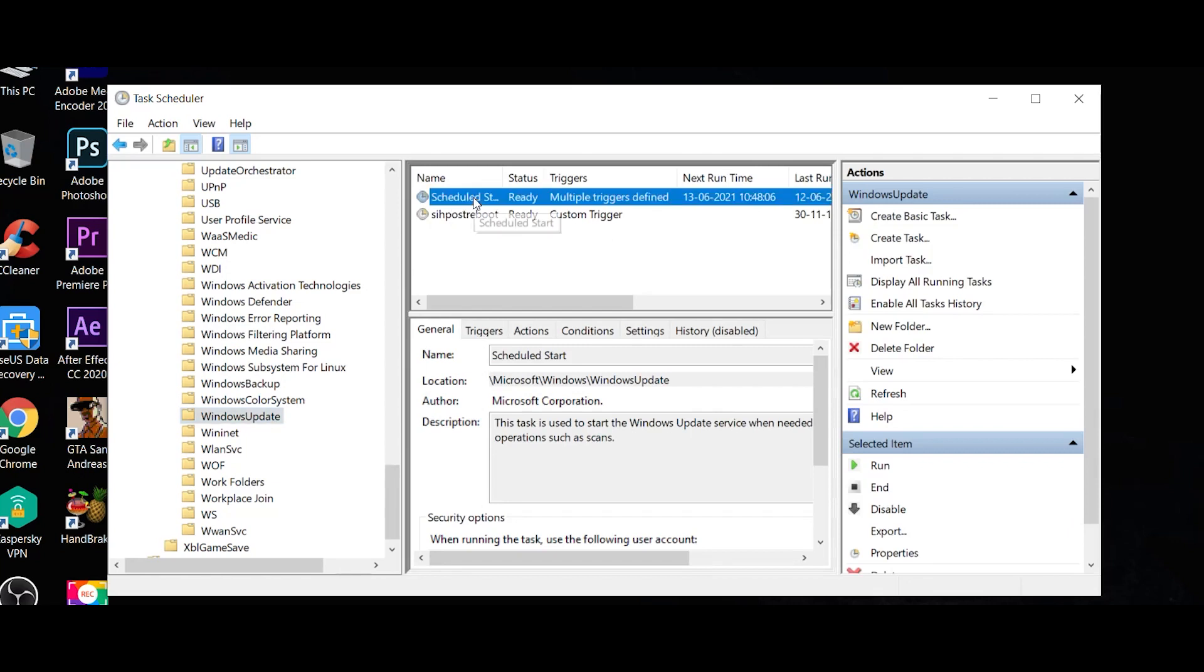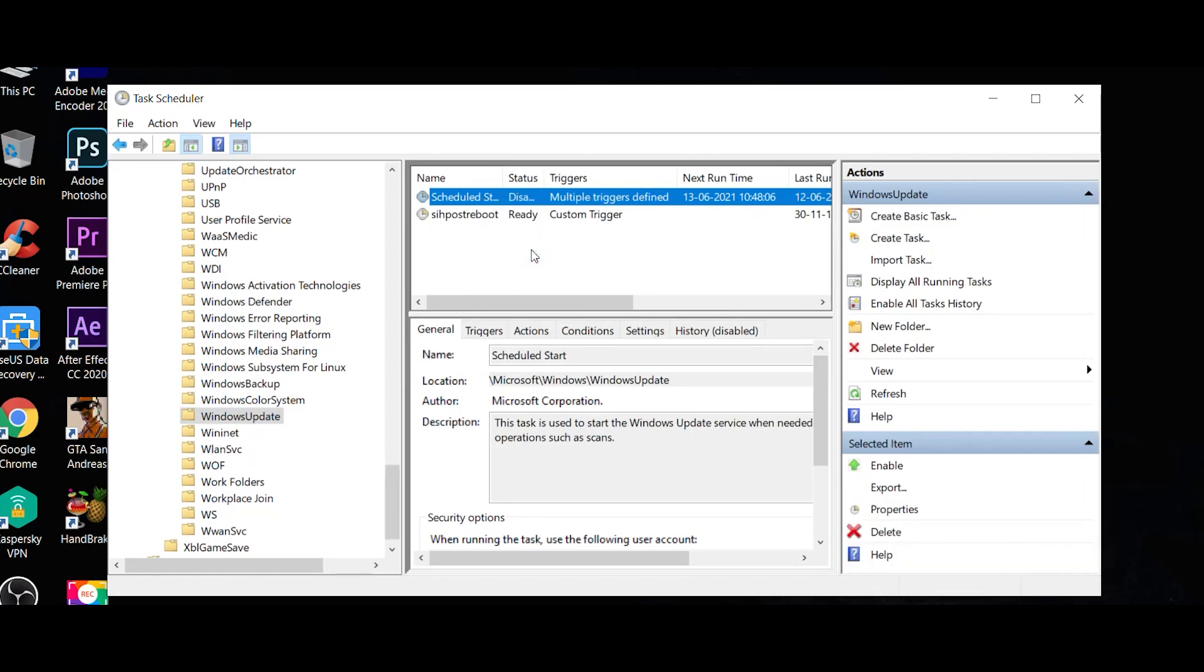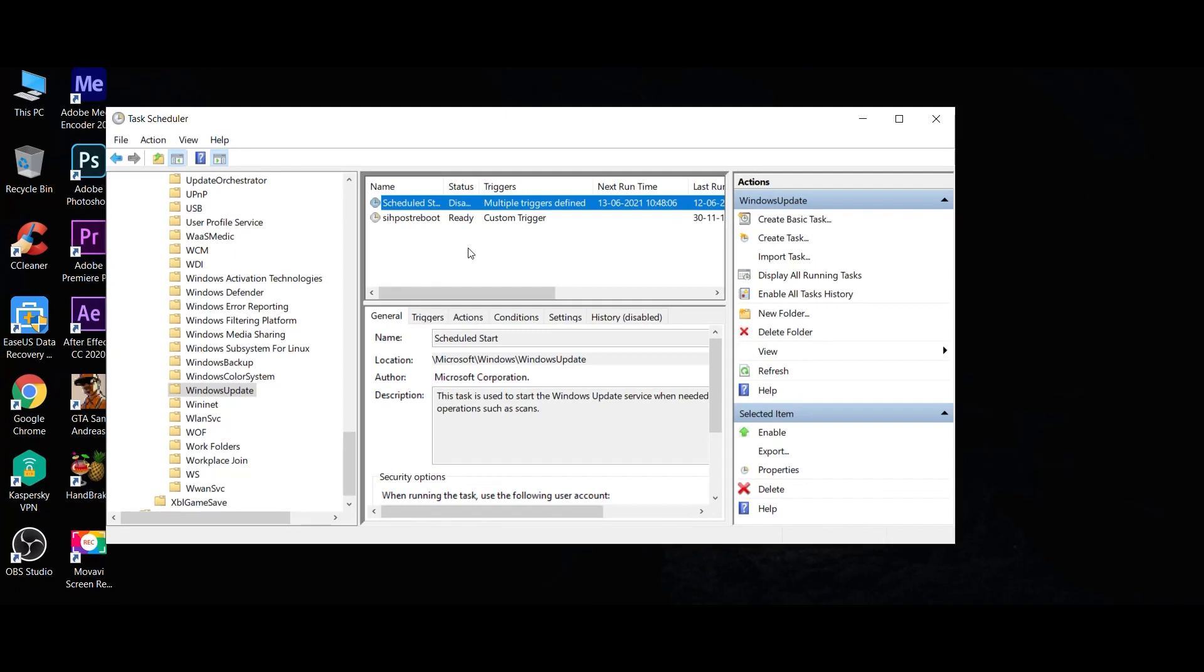Right-click and disable it. This will disable the automatic update and complete the process.